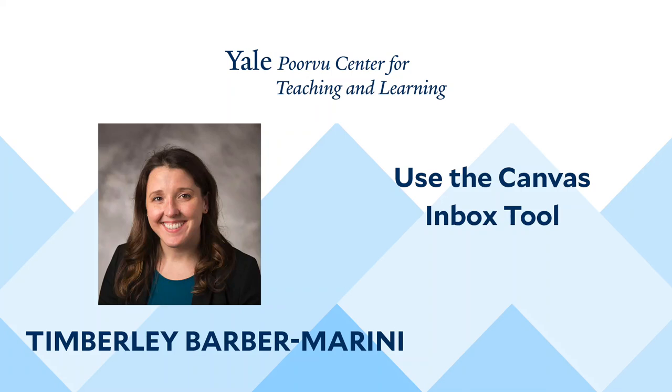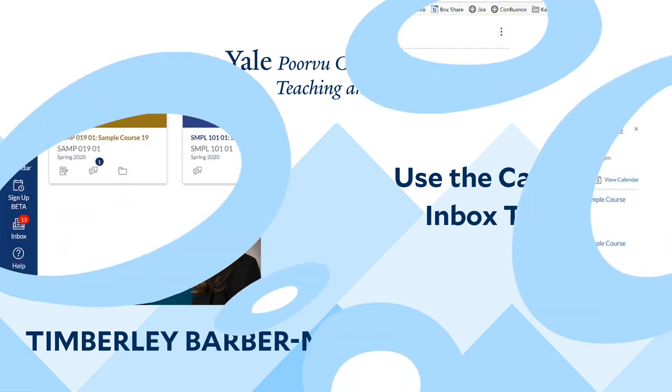Hi, I'm Timberley Barber-Marini. I work at the Yale University Poorvu Center for Teaching and Learning. Today I will explain how to communicate with your students using the Inbox tool. Let's begin our tutorial.